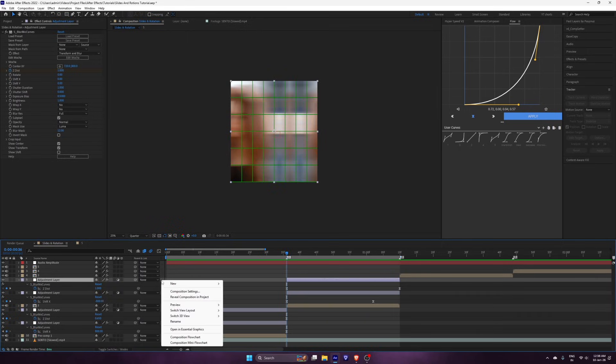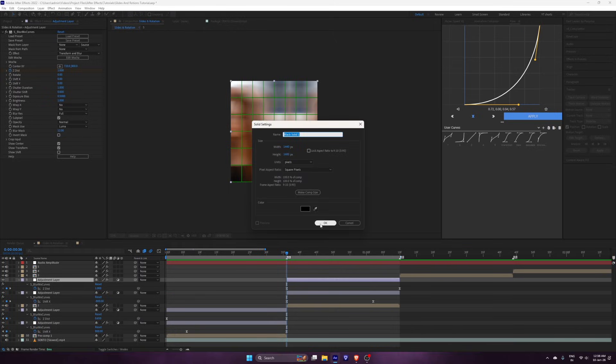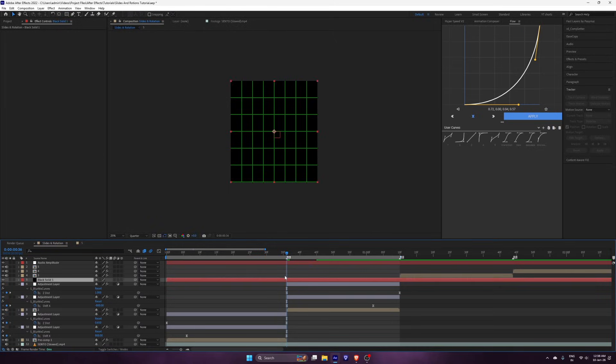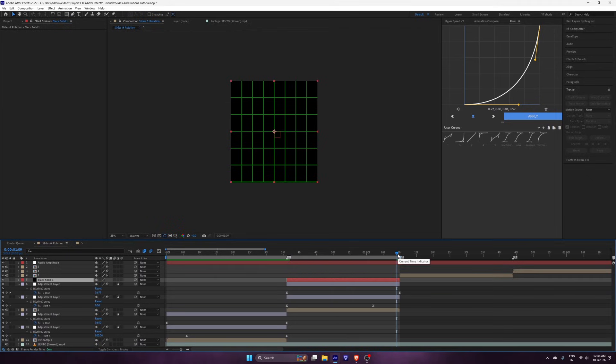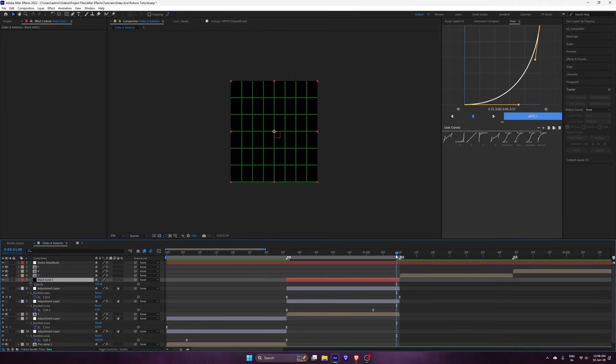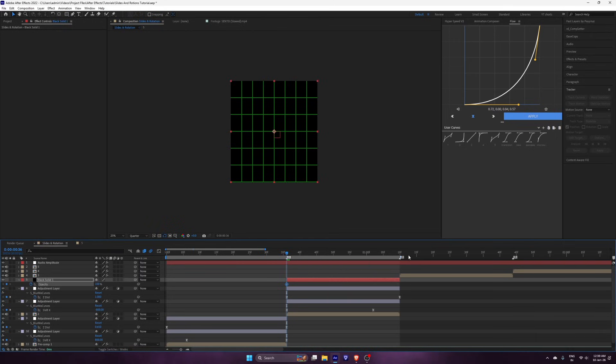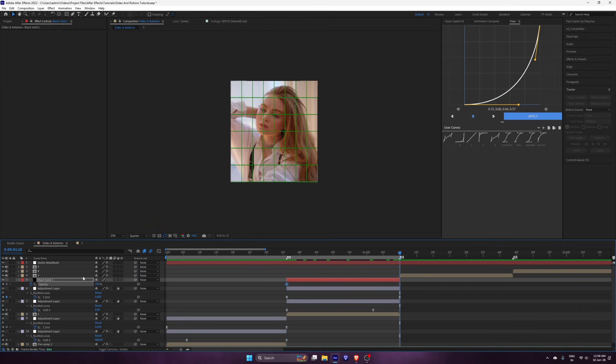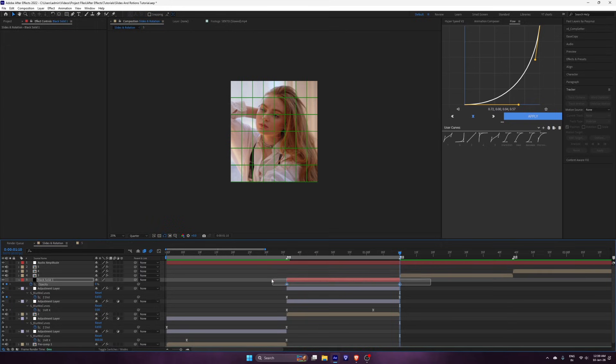You can add a black solid to make it more smooth. Add the black solid and trim it like I do. Now make a keyframe for opacity. Easy ease the keyframe and follow my graph.